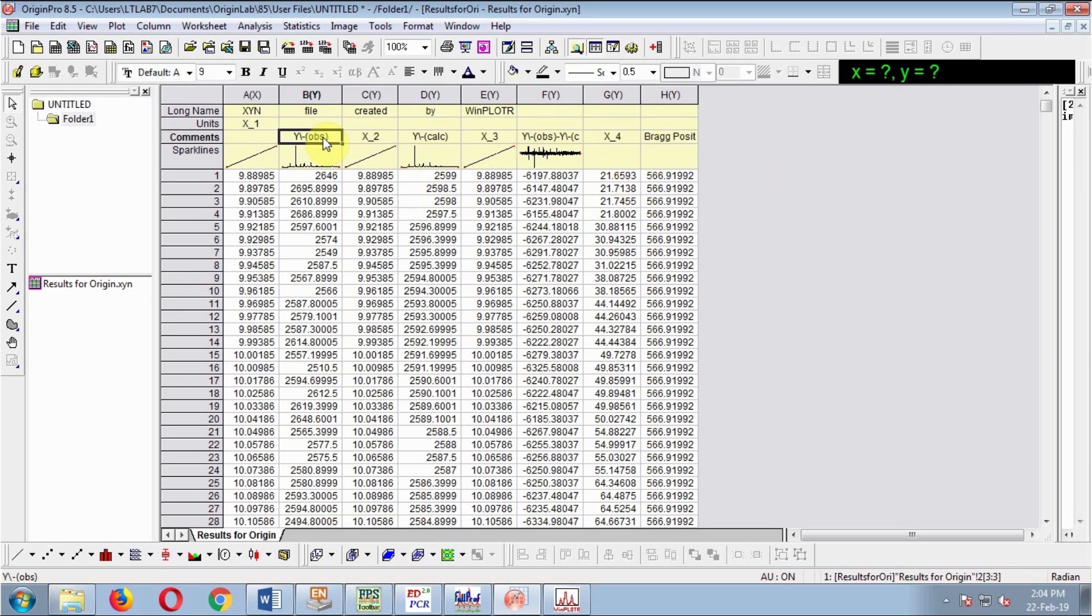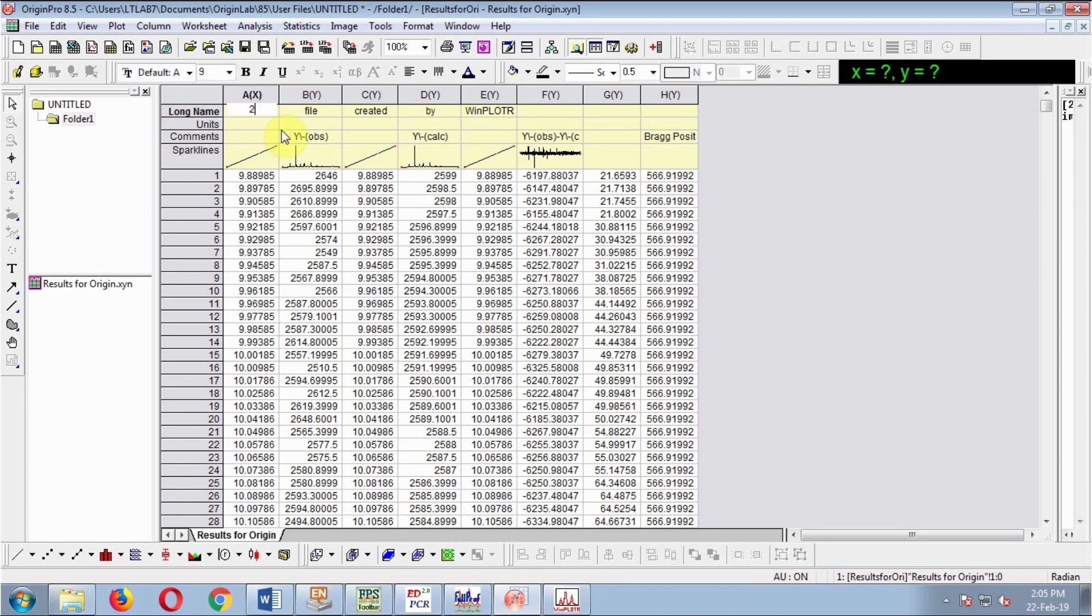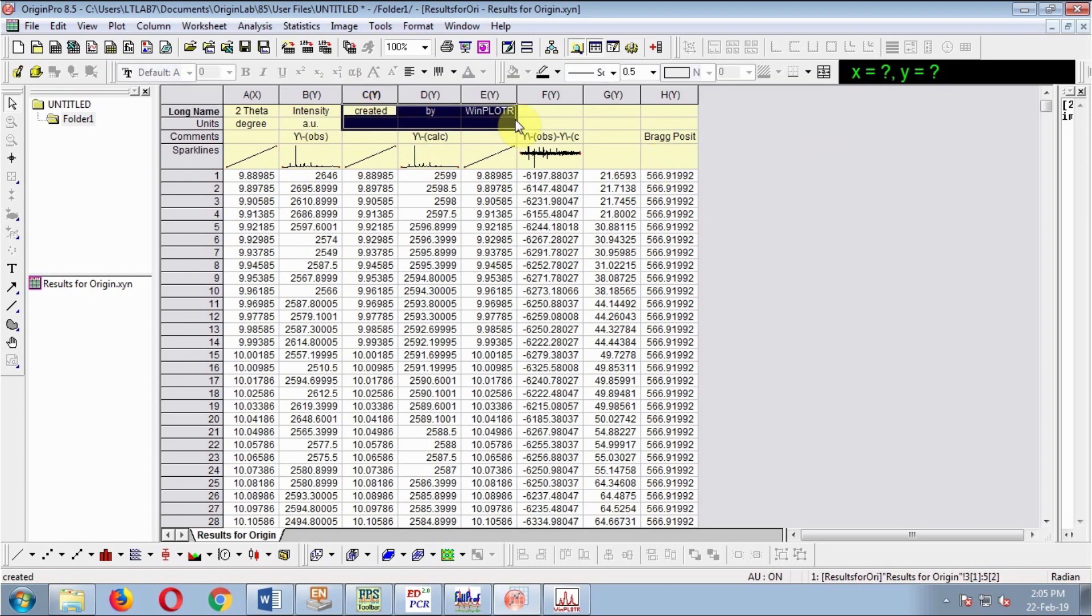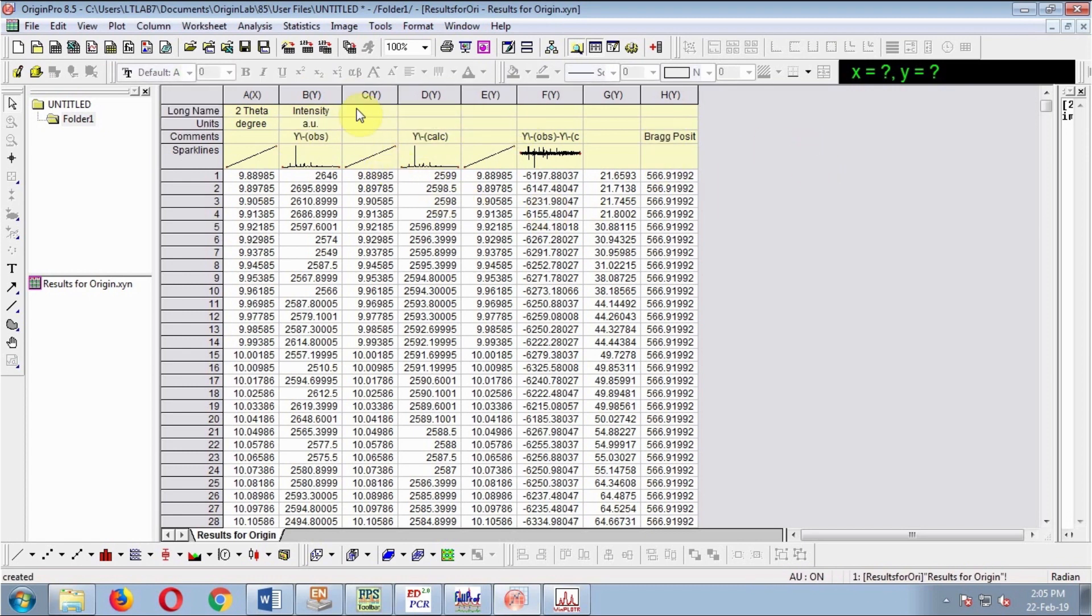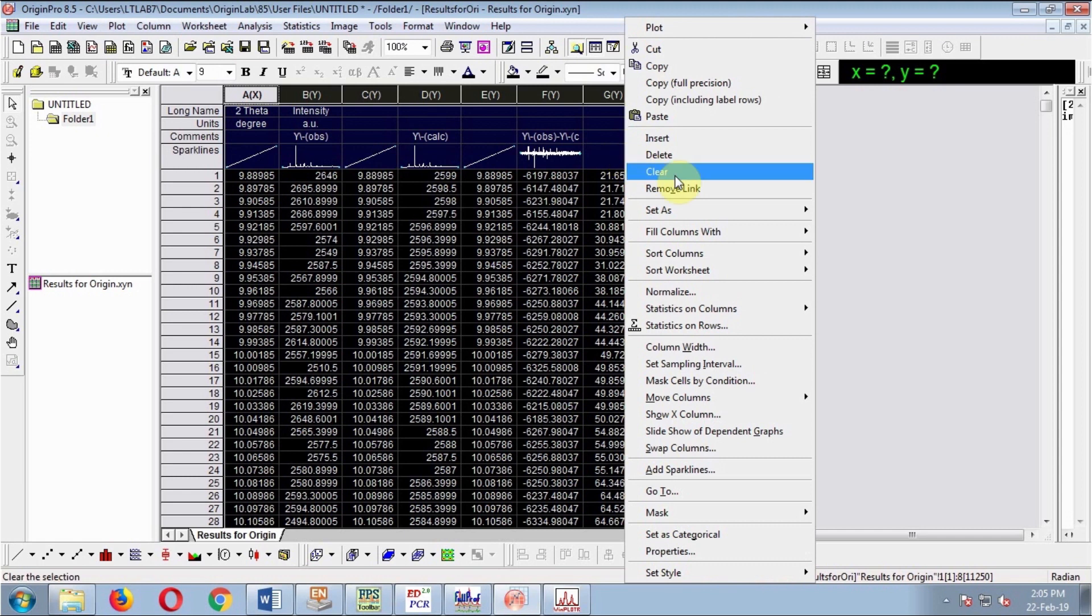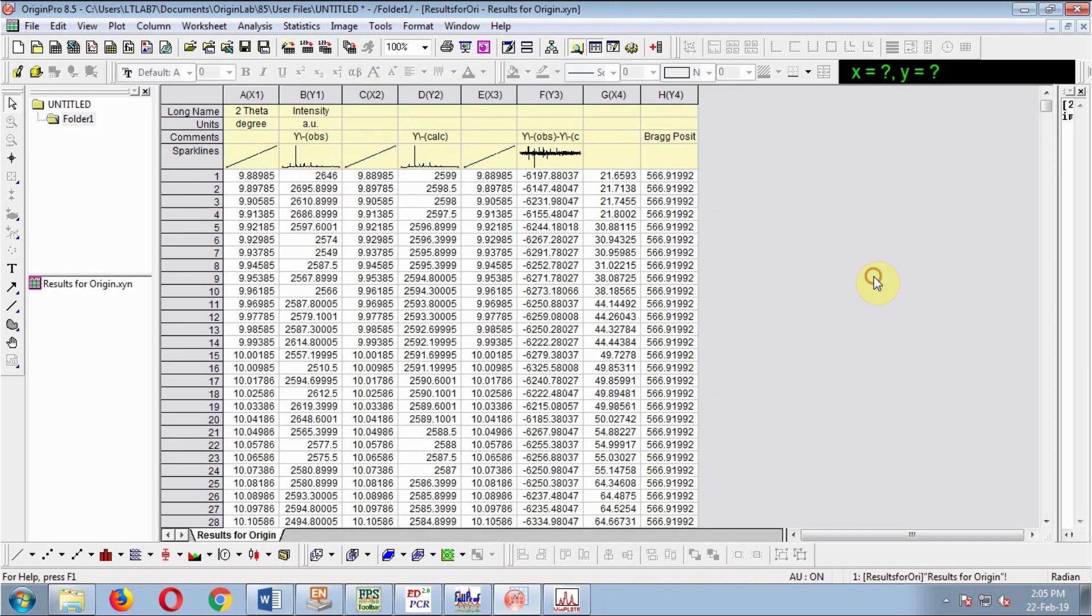Delete unnecessary things. 2-theta, the unit is degrees. This is intensity in arbitrary units. Other things are not required. Select all columns and set as XYXY.